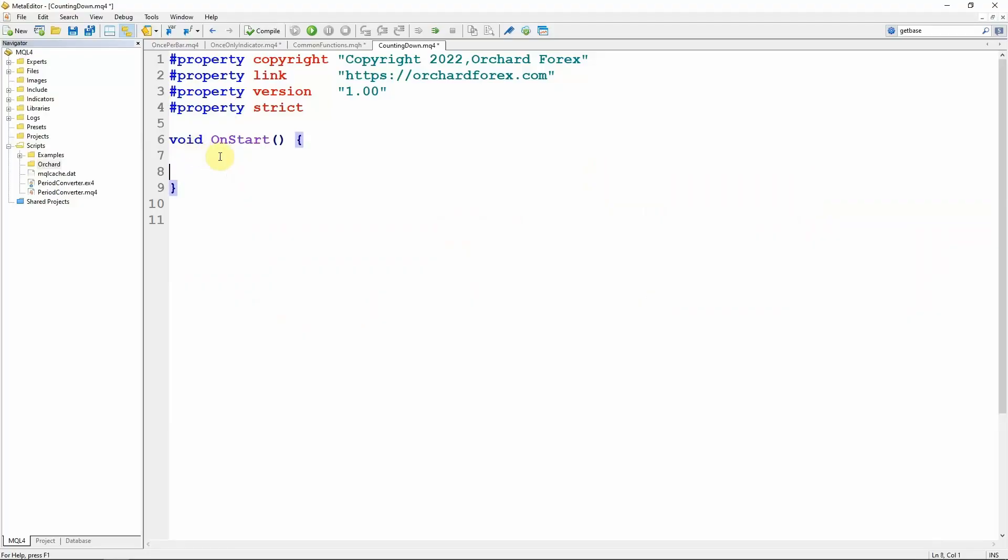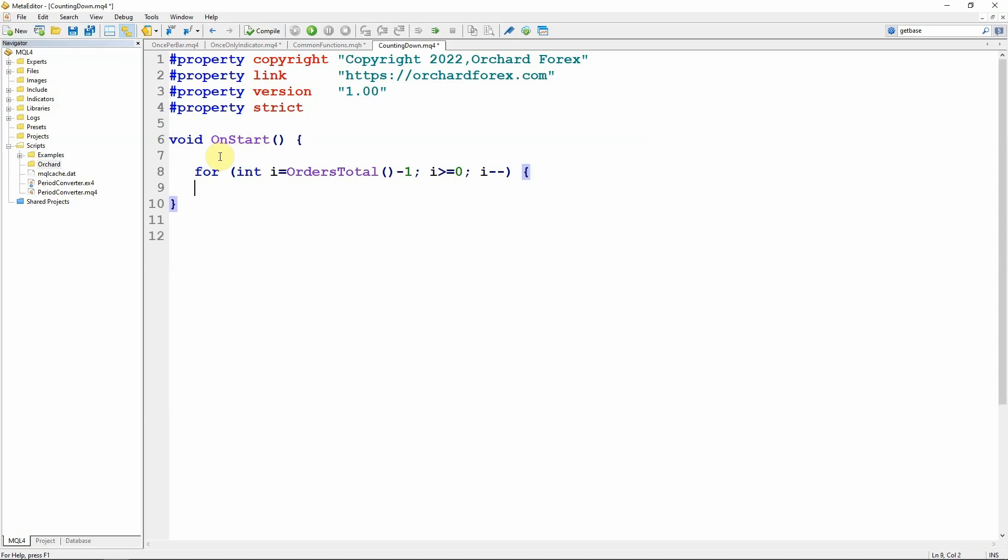So let me just start. Here is a typical for loop. Alright, so that's a loop where I might be looping through all of the orders. This is the MetaTrader 4 editor but what I'm going to be explaining is the same for MetaTrader 5.